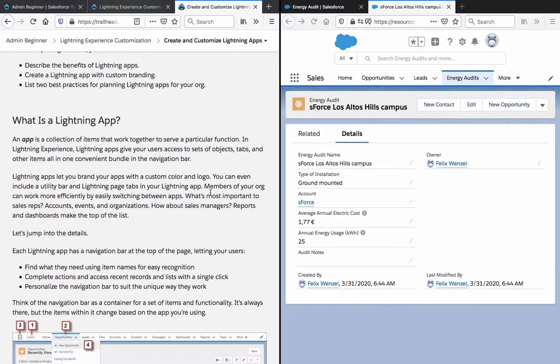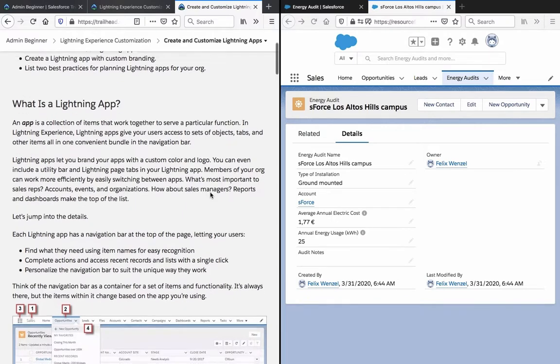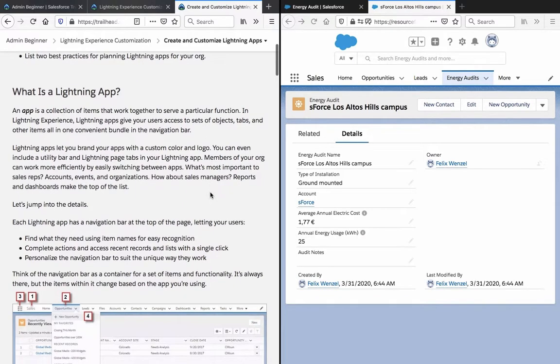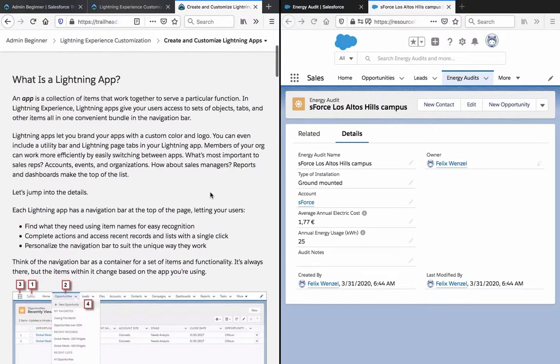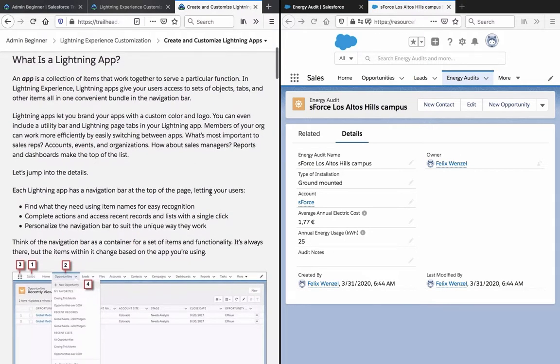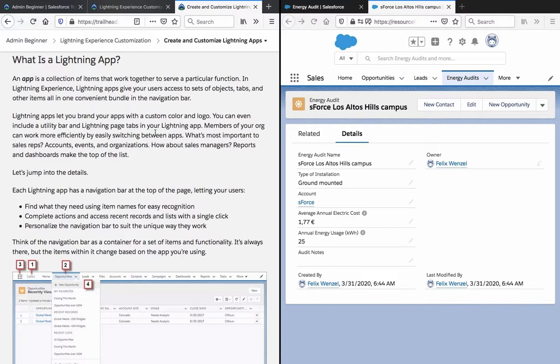Lightning apps let you brand apps with custom color and a logo. You can even include a utility bar and lightning page tabs in your lightning app. Members of your org can work more efficiently by easily switching between apps. What's most important to sales reps? Accounts, events, and organizations. How about sales managers? Reports and dashboards make the top of the list.